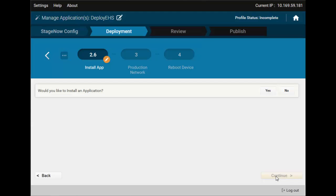Now, you are asked if you would like to install an application again. Here, the wizard is prompting you to install another application, should you need it. We do not, so let's move on.